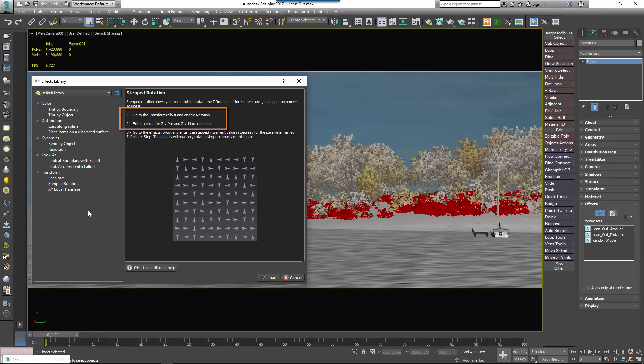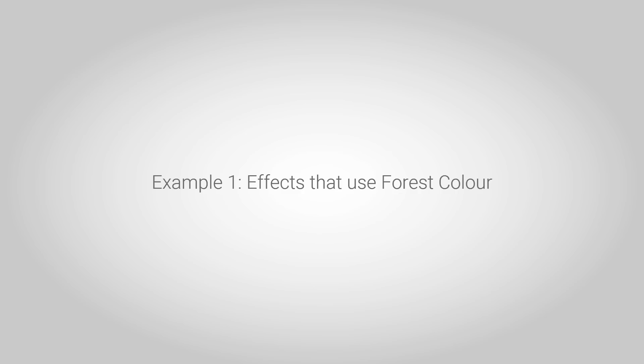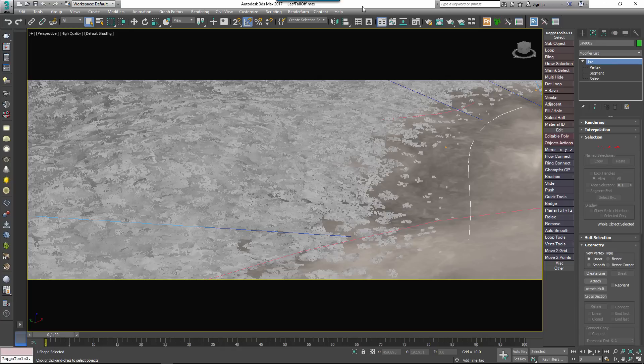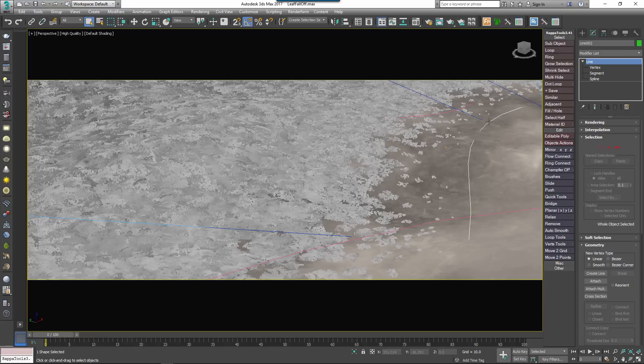Let's look at a few examples, starting with the Tint effects. Tint by Boundary and Tint by Object are two included effects that allow you to control a forest colour map based on an item's distance from either an Include spline or an object.